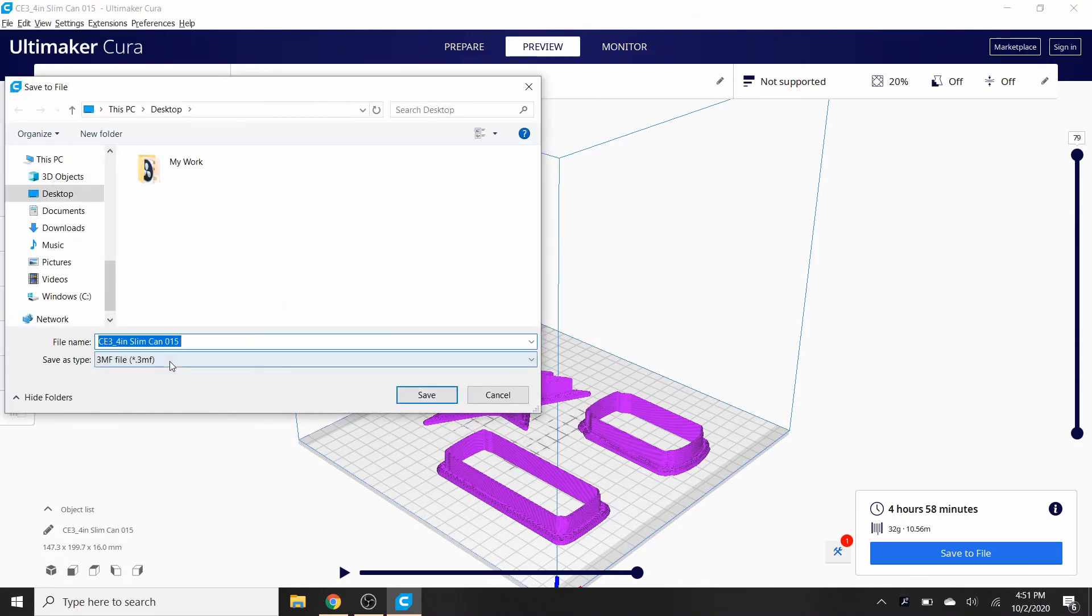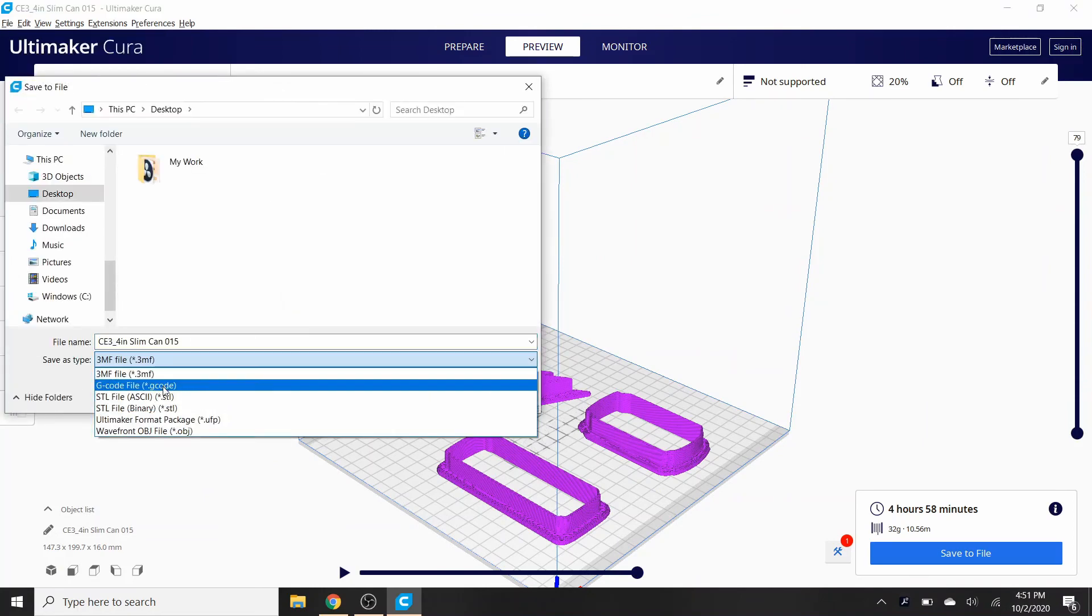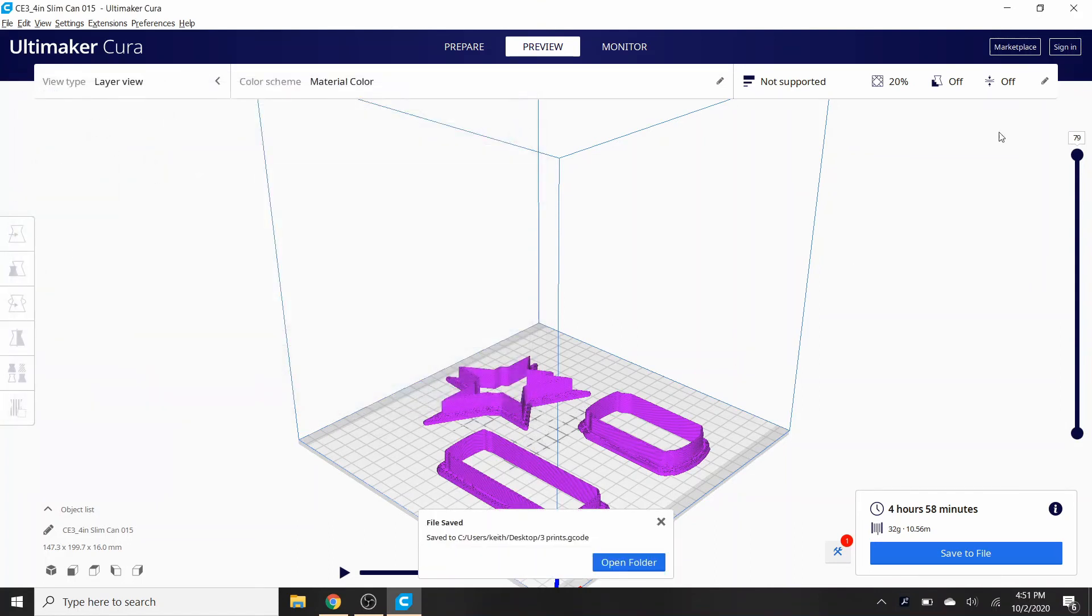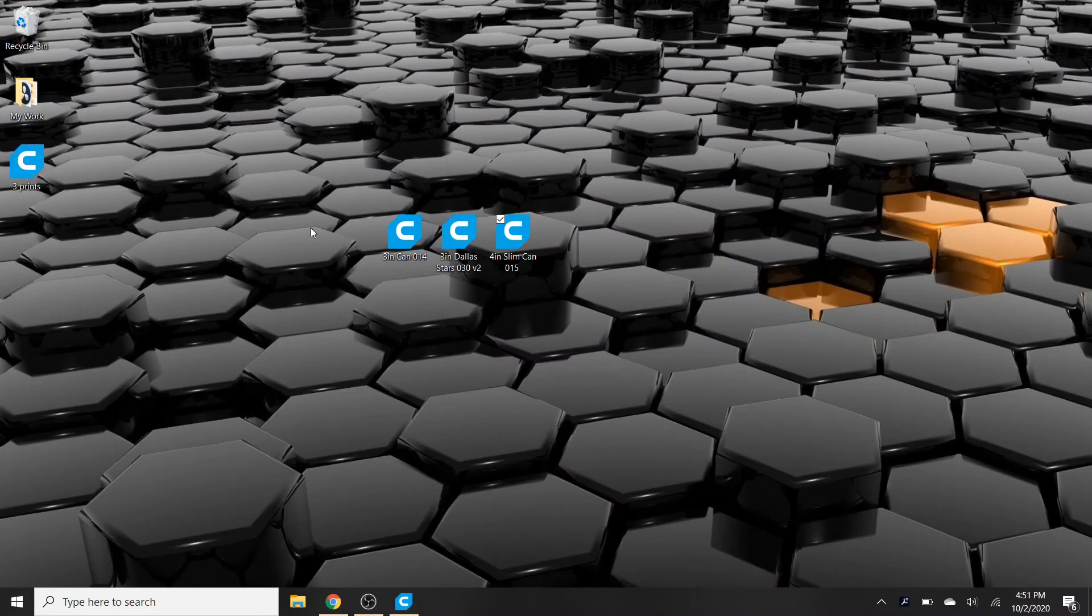So once I get that situated, then you can just go to file, you go to export, save it whatever you want to save it as, as a G-code. I'll do three prints, that's what I'd save it as. Save it to my desktop, hit save.